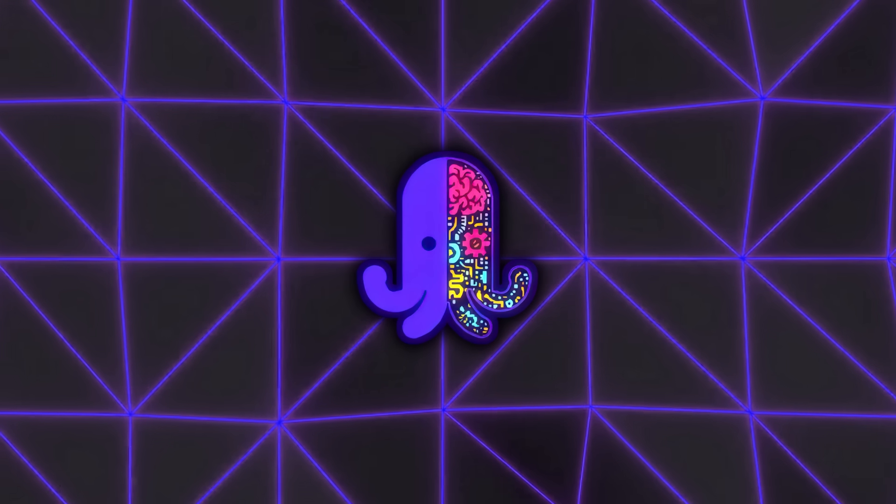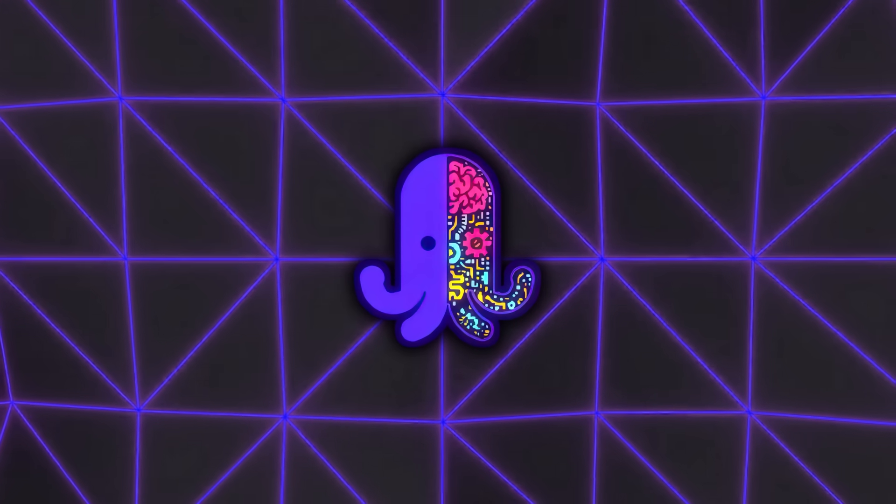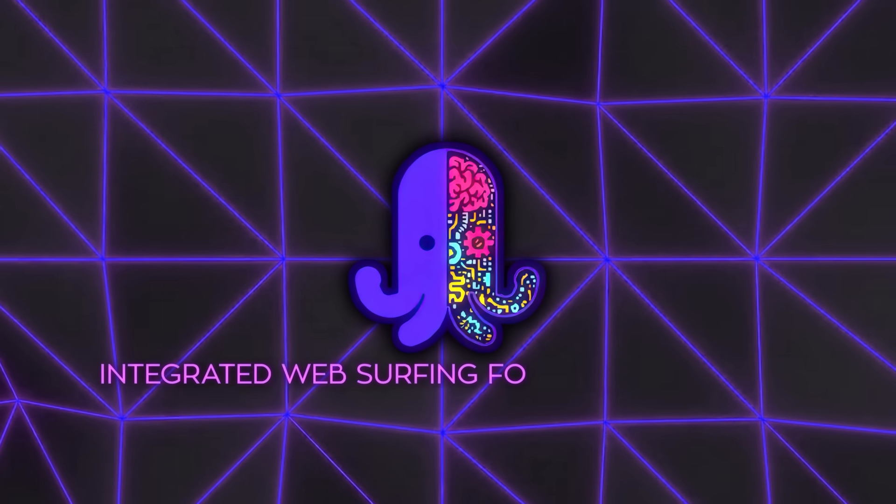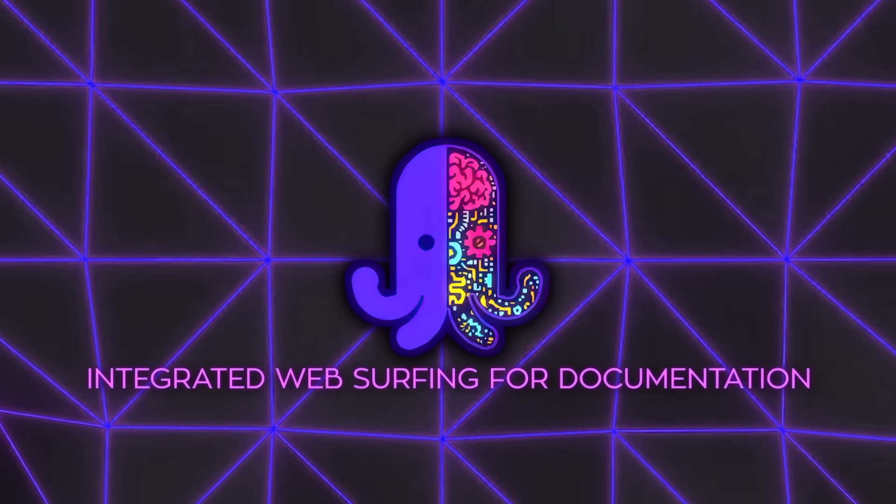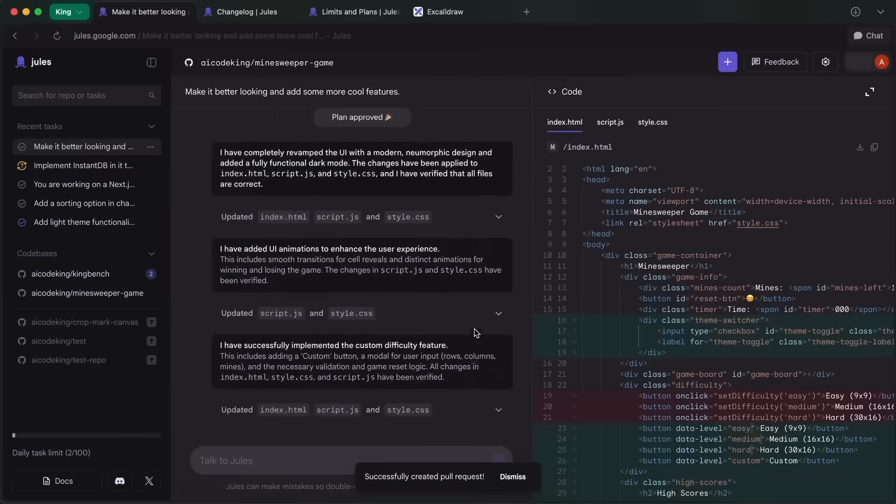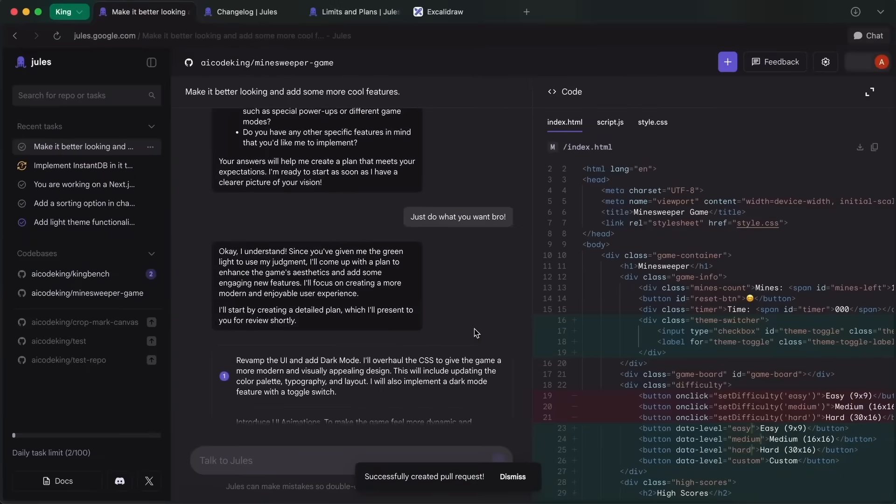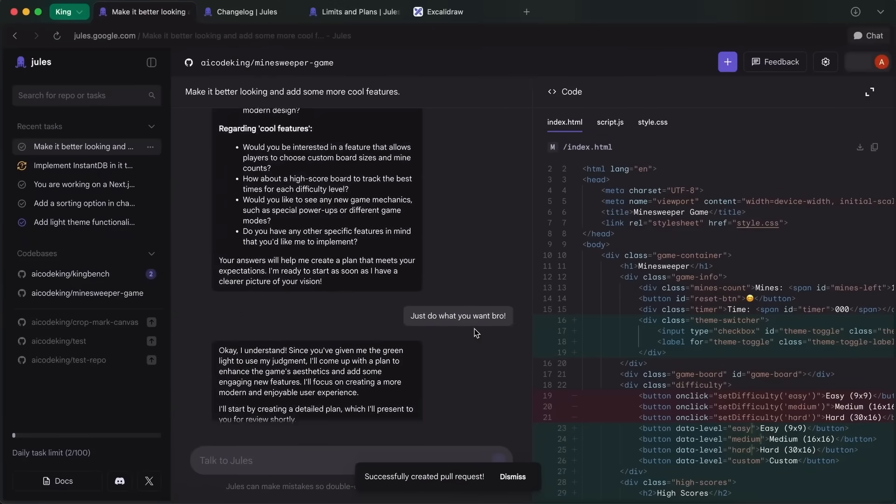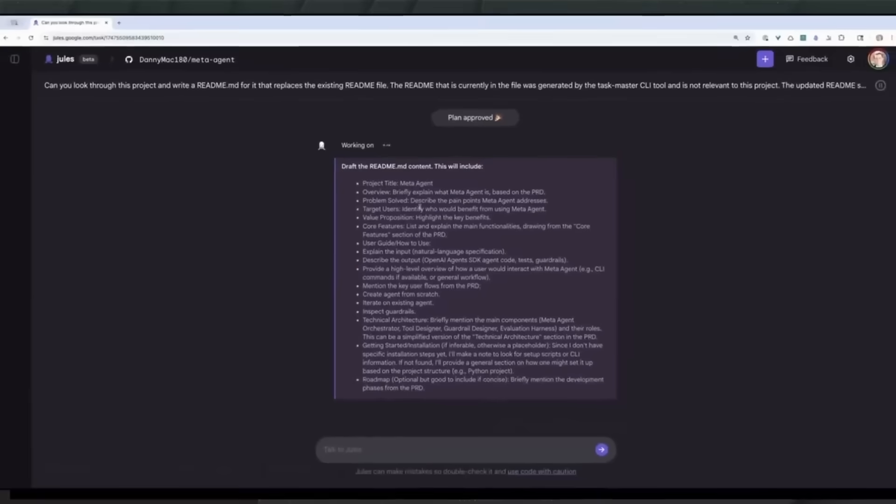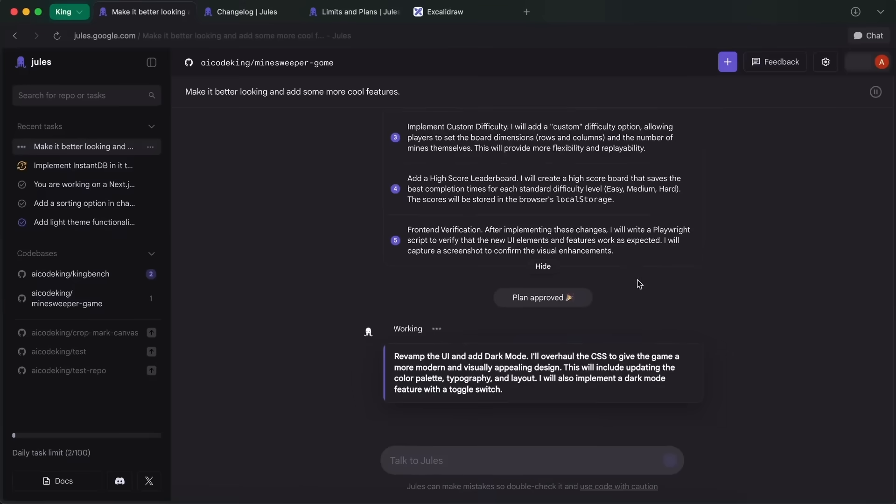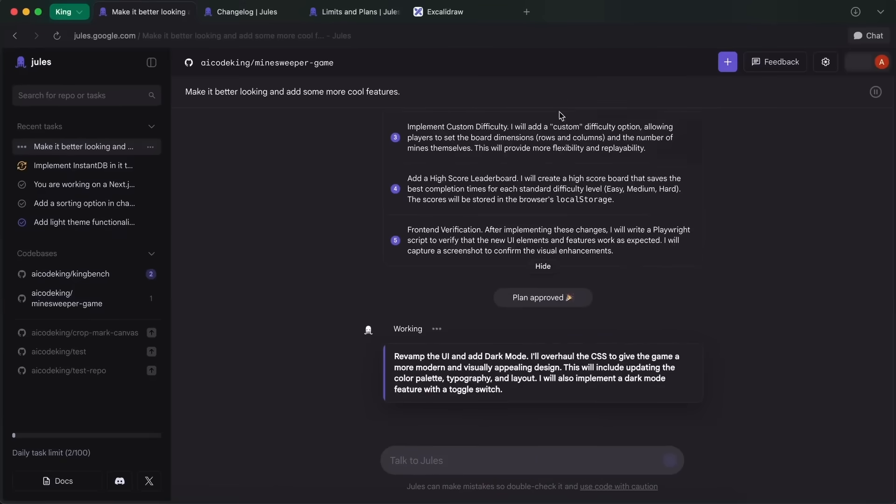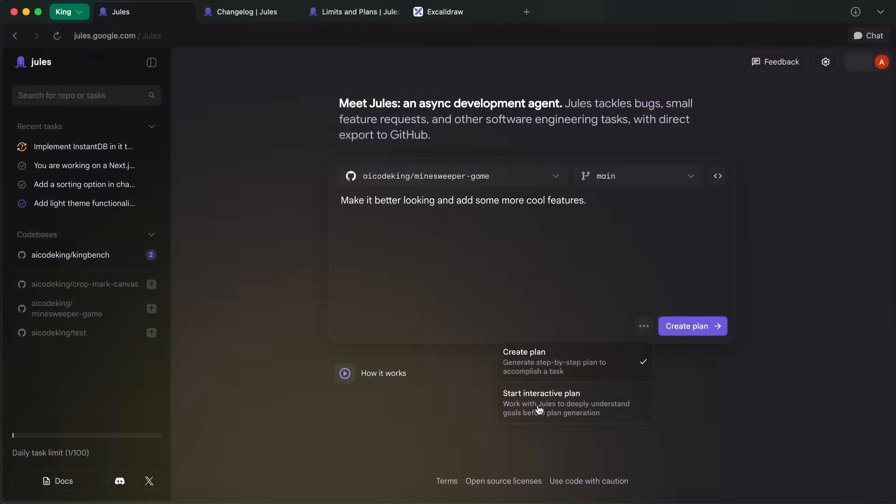And then there's something that's going to feel almost too convenient once you get used to it: integrated web surfing for documentation. If you're integrating an API or troubleshooting a dependency, Jules can pull up the latest official docs, code examples, and guides without you having to open another browser window. You stay inside the development environment, get what you need, and keep moving. It's a subtle thing, but it keeps you in flow.